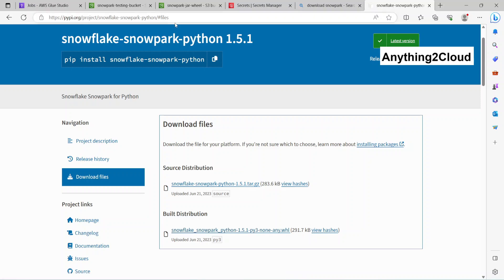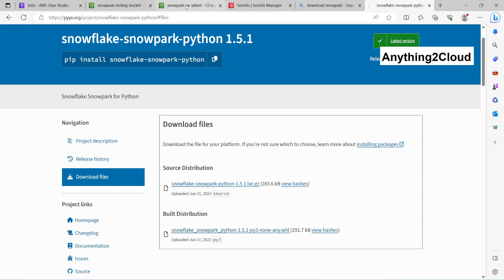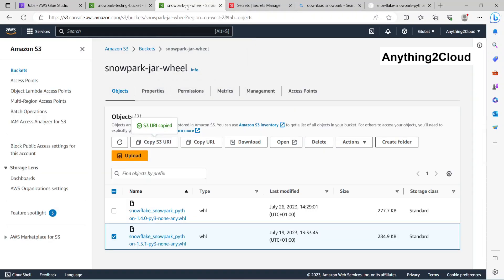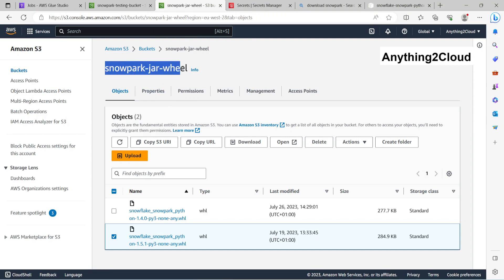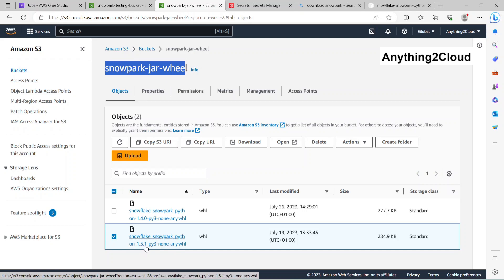Right now I have stored this wheel file in my S3 bucket, the Snowpark jar wheel. I have downloaded this 1.5.1 version file, the latest one, and uploaded it to the S3 bucket.